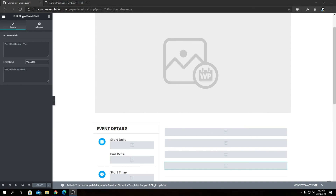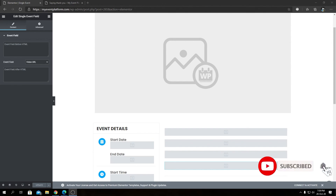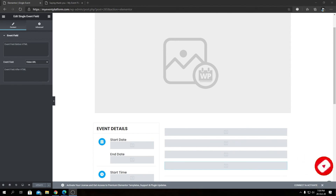Thank you for watching this tutorial on how to create a single event details template using Elementor Pro. Leave a like if you found the video helpful — we make these straight-to-content guides and walkthroughs for WP Event Manager. If you're enjoying the content, a subscribe would be amazing. I'm Sharath saying goodbye — thanks for watching, and I'll catch you in the next one.